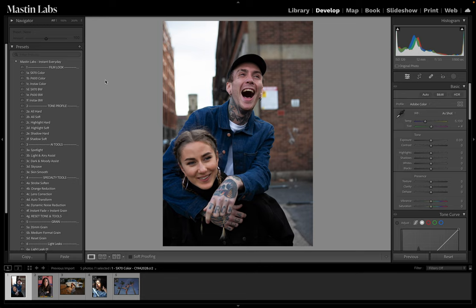Up top we have our film looks — three looks that are our color instant film, as well as three that are black and white. We have our tone profiles, some AI tools, specialty tools for unique situations, some grain, and some light leaks.